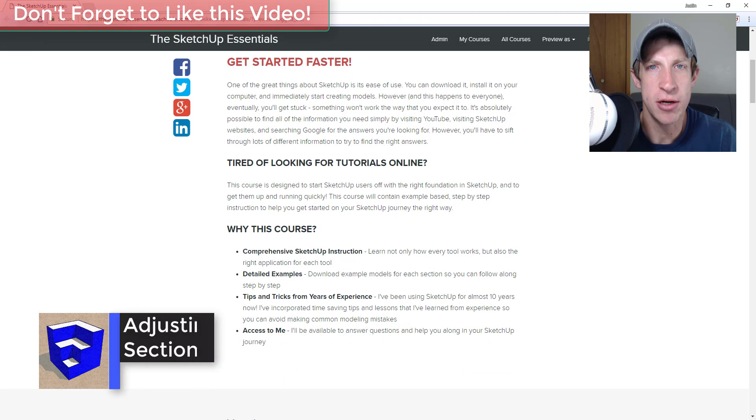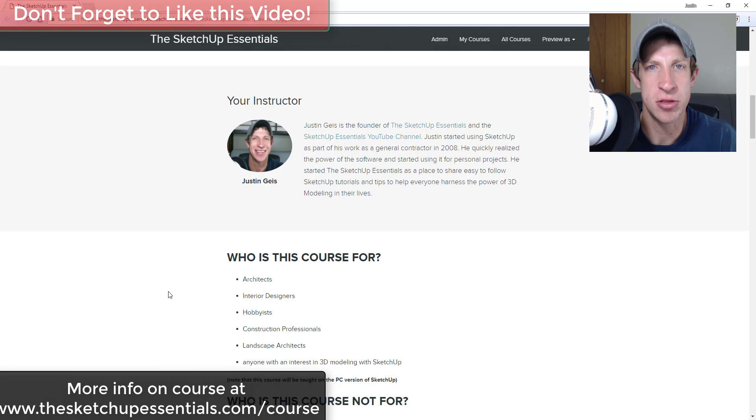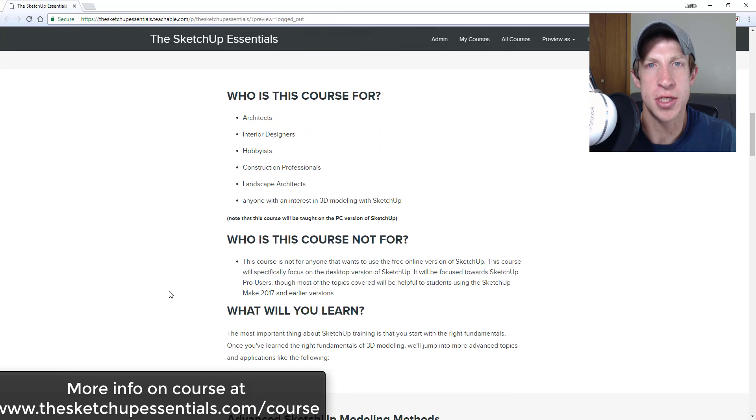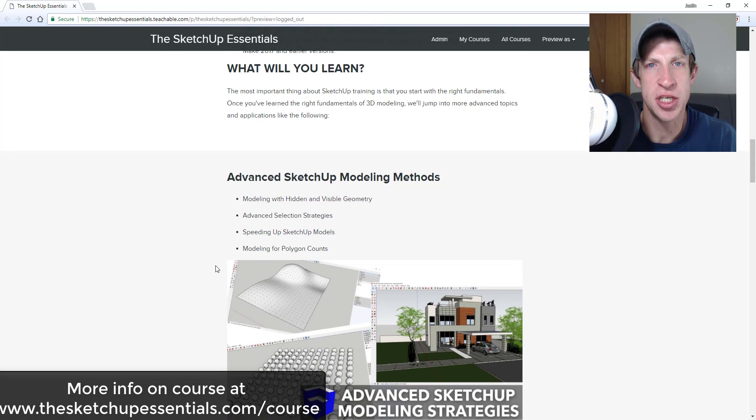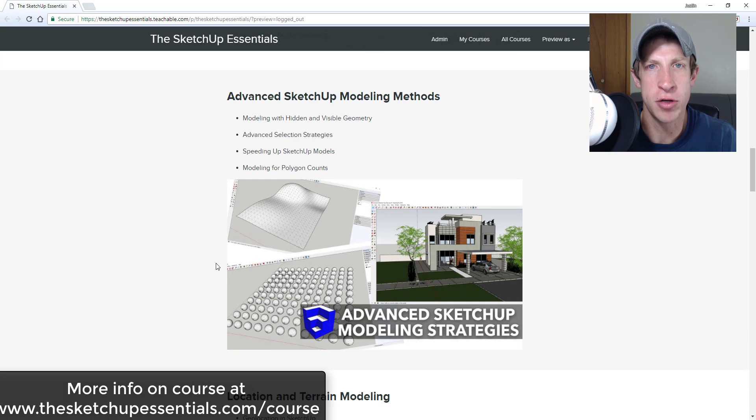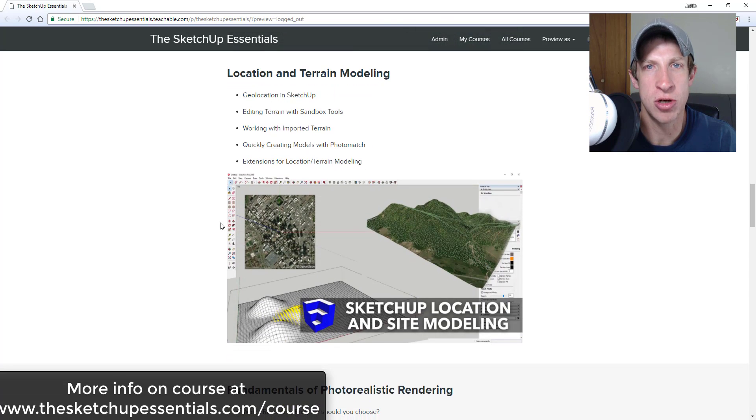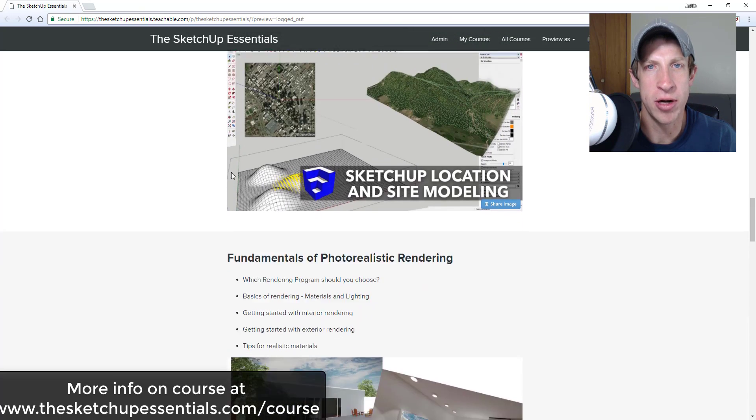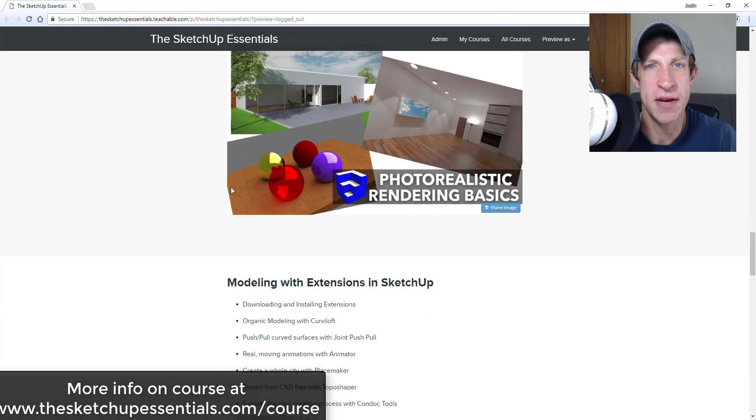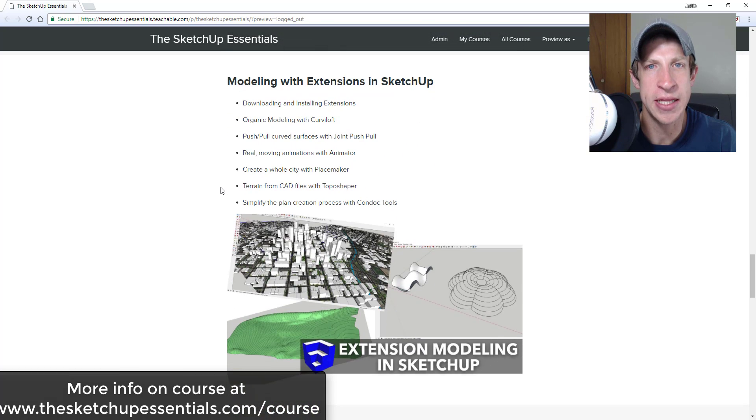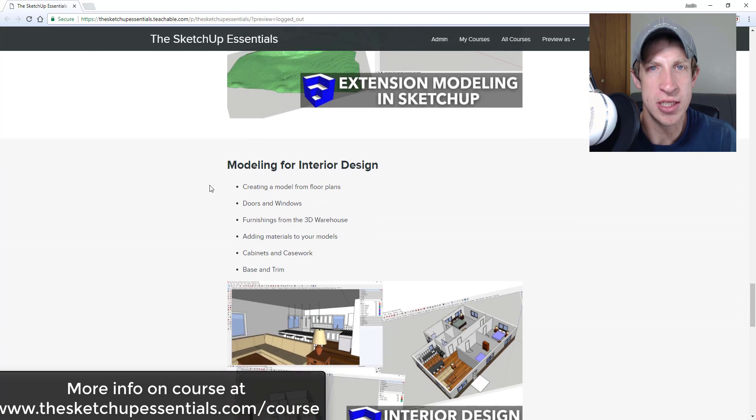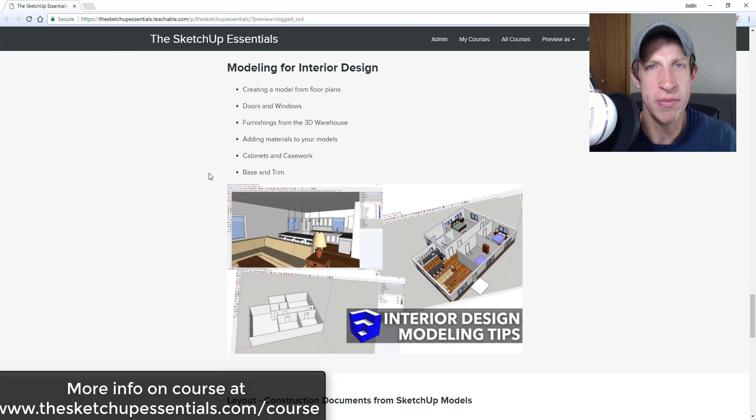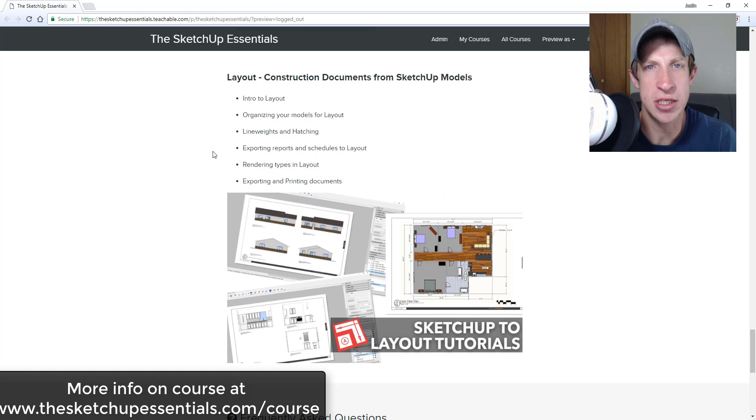Before I get started, today's video is brought to you by the SketchUp Essentials course. The SketchUp Essentials course is a course that I created to give a start to finish training for SketchUp. It's basically the equivalent of a two day in-person training. So if you want to learn how to create things for layout, create different kinds of plans, get more advanced into SketchUp as well as learning some of the basics, make sure you check that out at the SketchUpEssentials.com slash course.